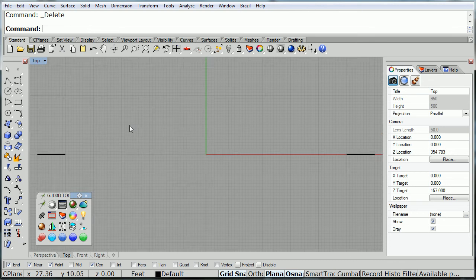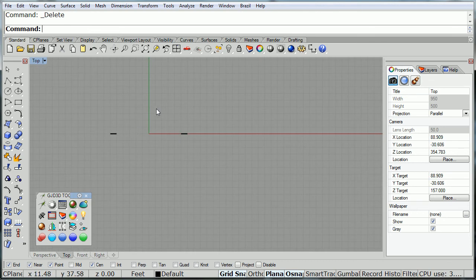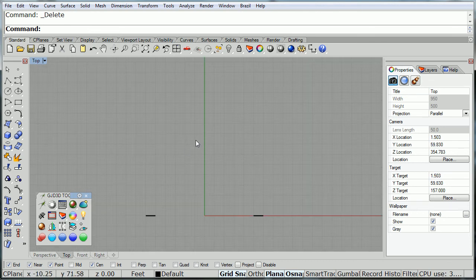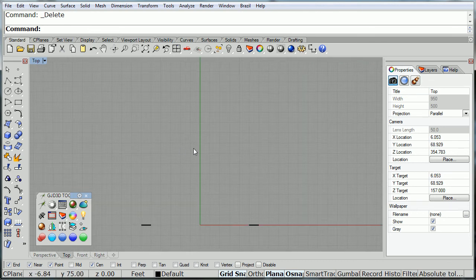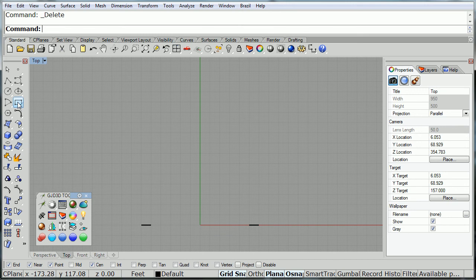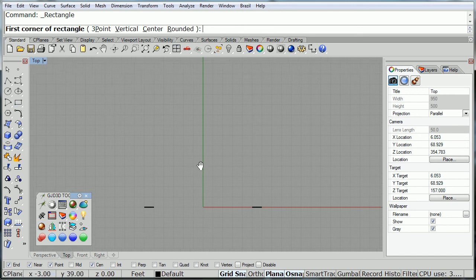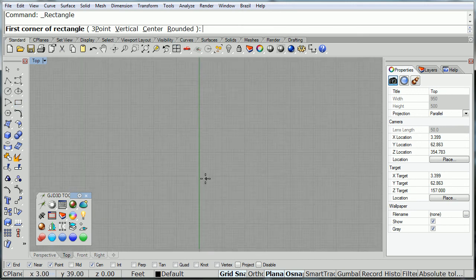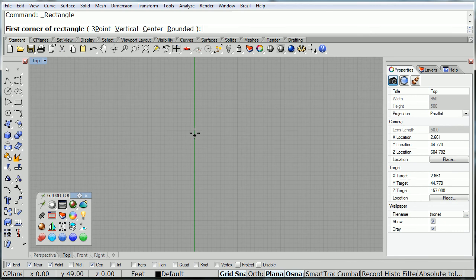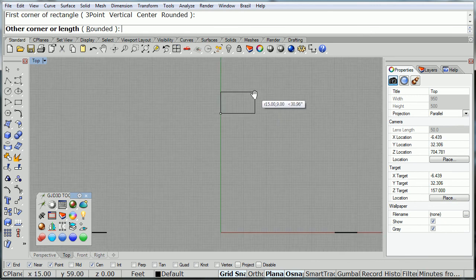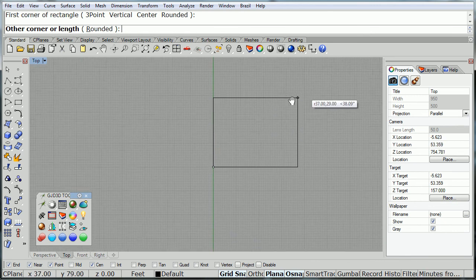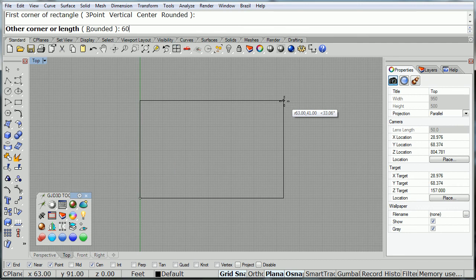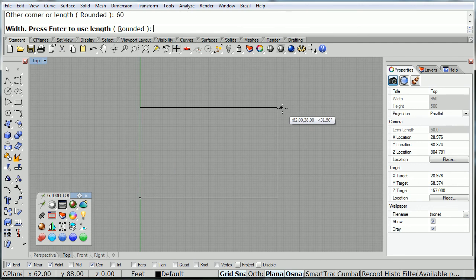Now, we can create the cross-section of the building, and for that I'm going to start with a rectangle. It doesn't really matter where you place it. I'm going to put it right over here, and then I'll make it 60 by 60.